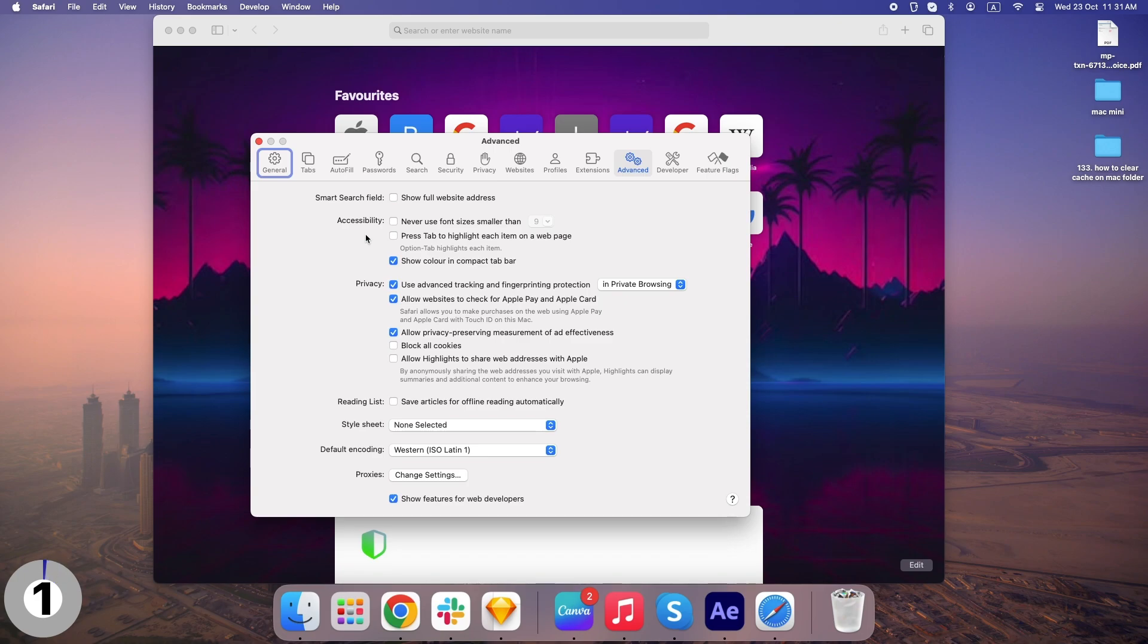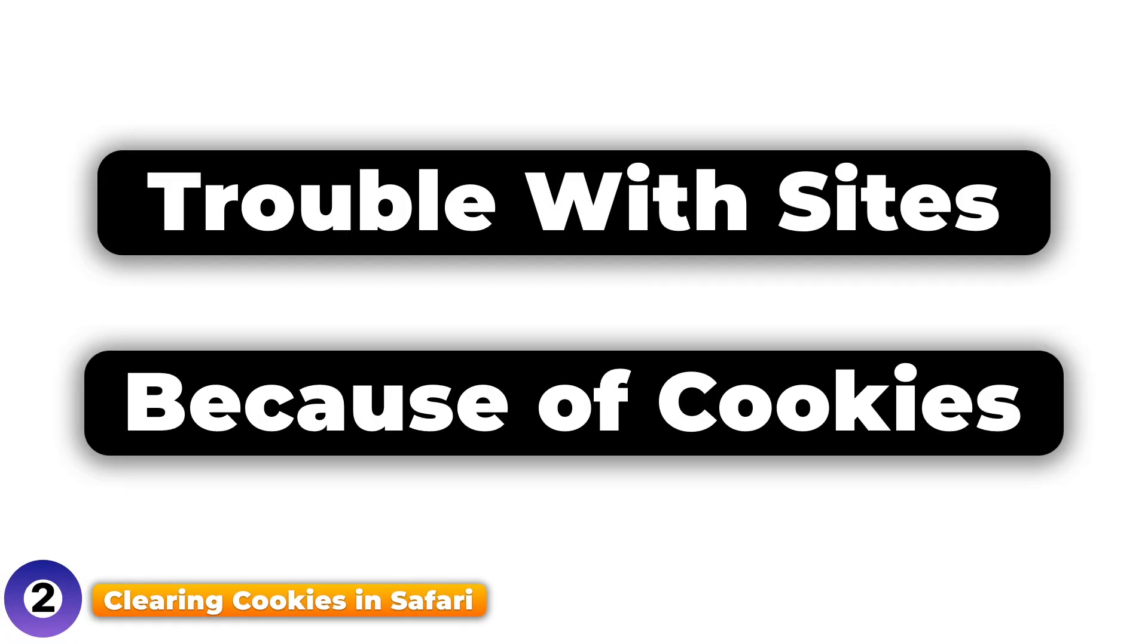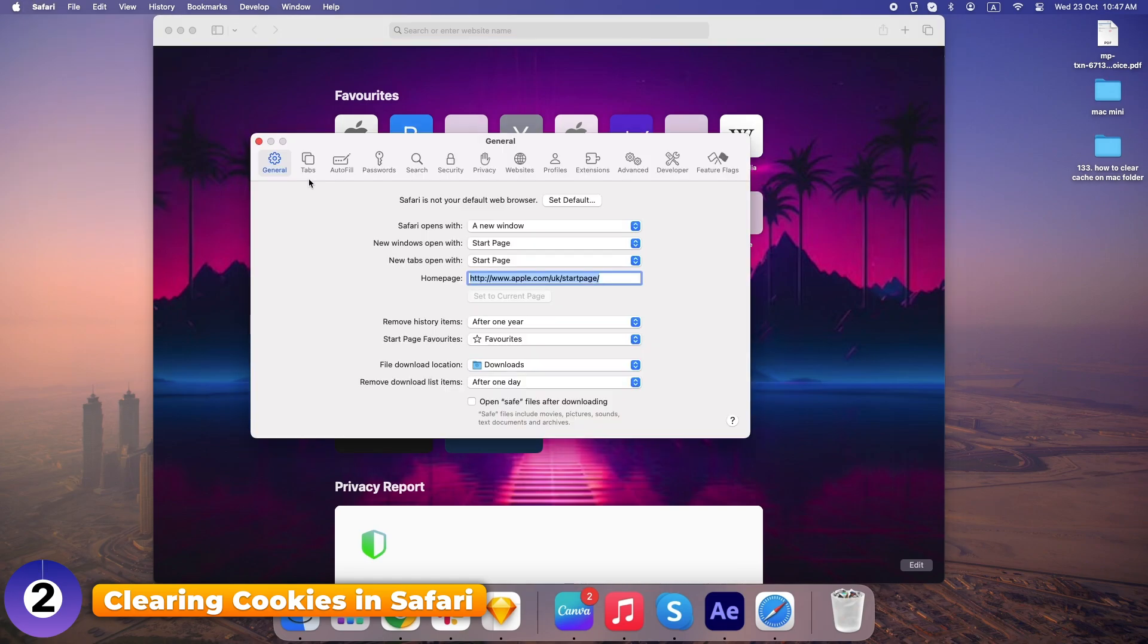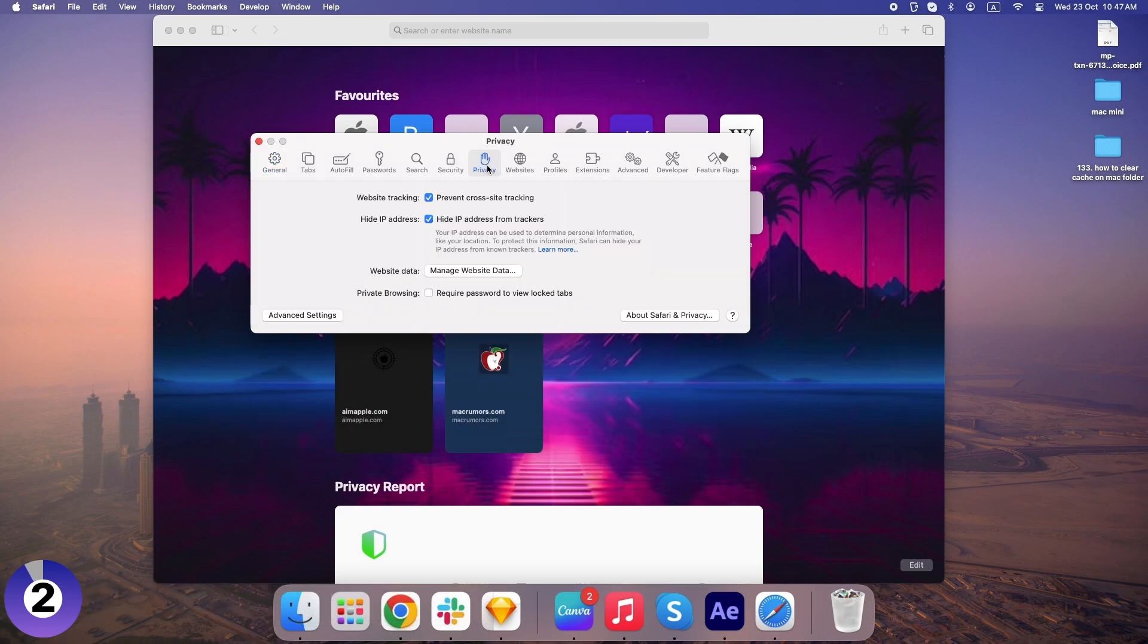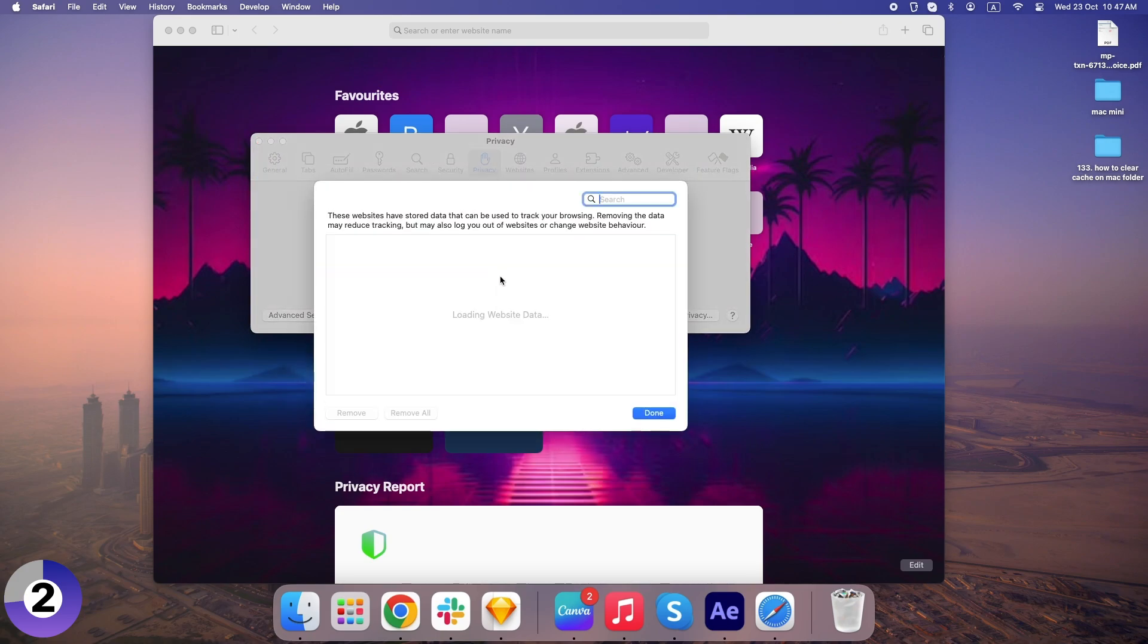Now let's take care of those cookies. If you've been having trouble with sites remembering old information, it's because of cookies. Go back to Safari Preferences, and this time click on Privacy. From here, you'll see Manage Website Data. Click that.